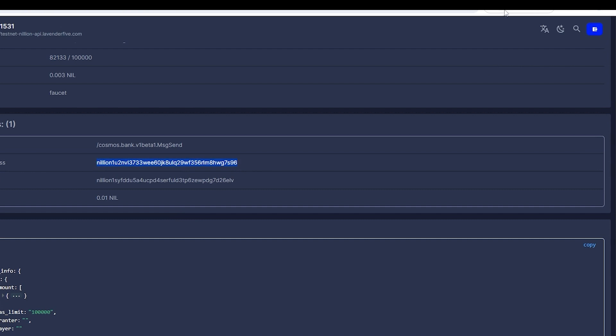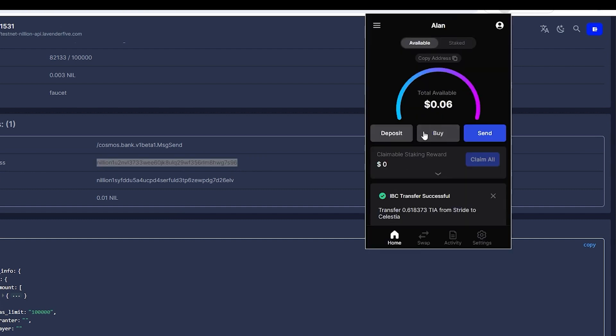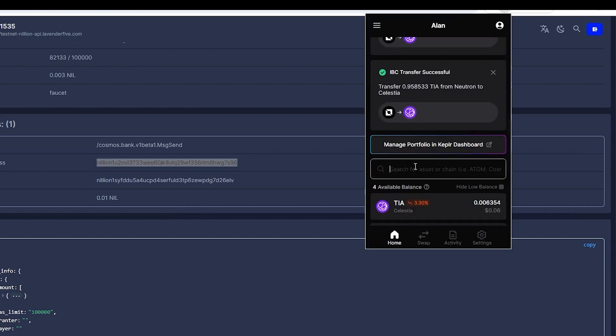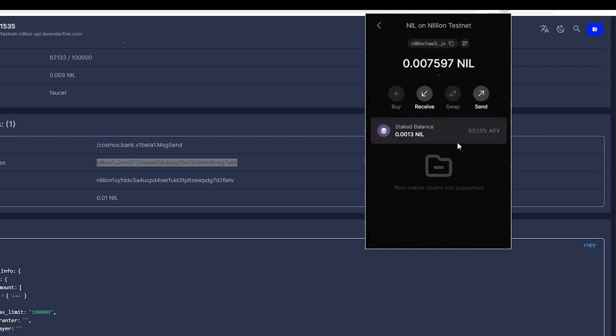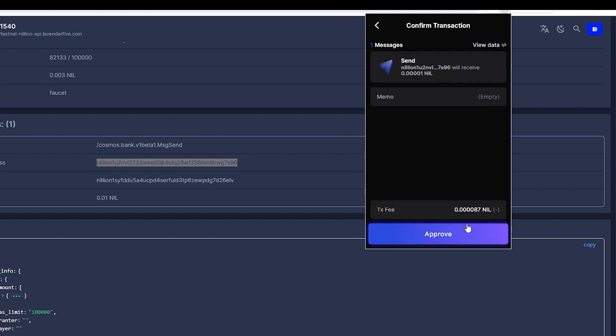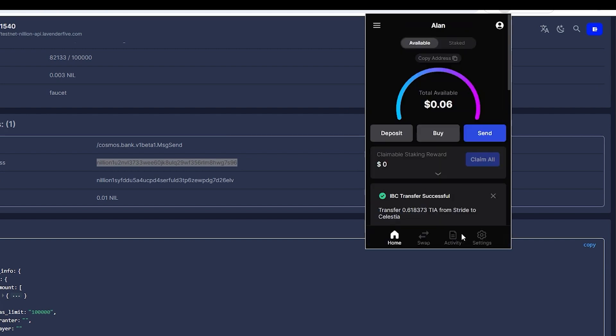Copy the wallet number, go to your Kepler wallet, choose Nilion tokens, press Send, paste the wallet number and enter the amount. Approve this transaction, wait for the confirmation message.